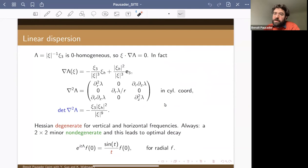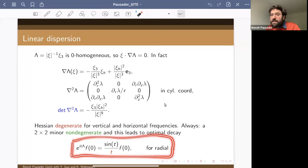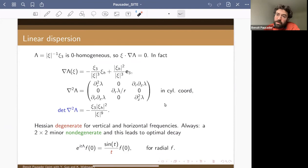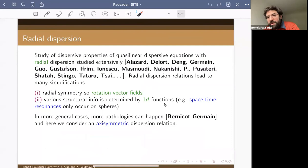Away from those degenerate locations, we expect optimal decay — in three dimensions that would be t^{-3/2}. However, evaluating the solution at the origin shows we get exactly t^{-1} decay overall, so the decay is 1/t. This is still consistent with global existence, but barely, so the analysis must be very delicate.